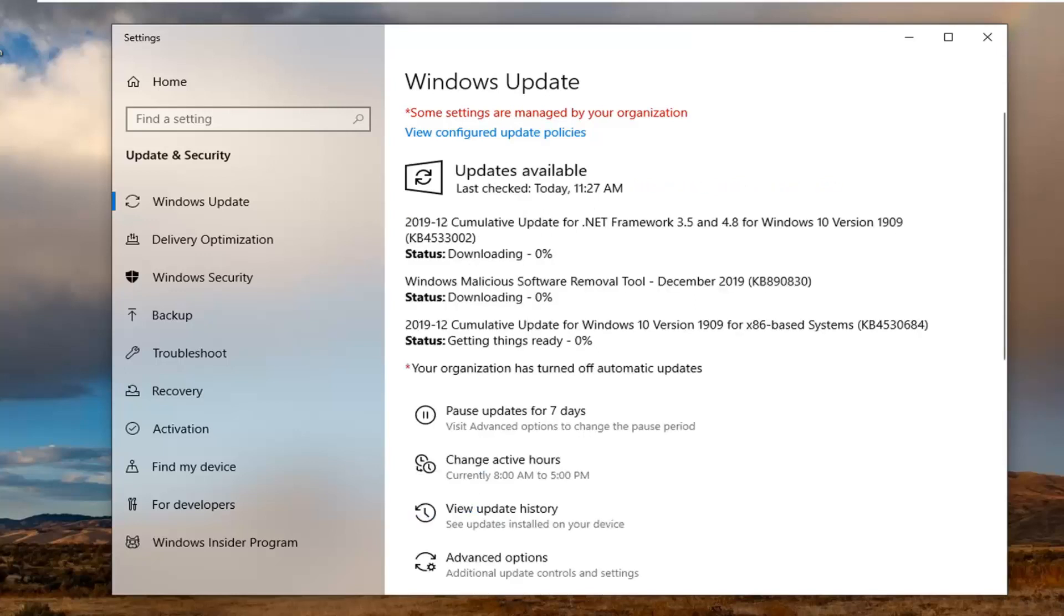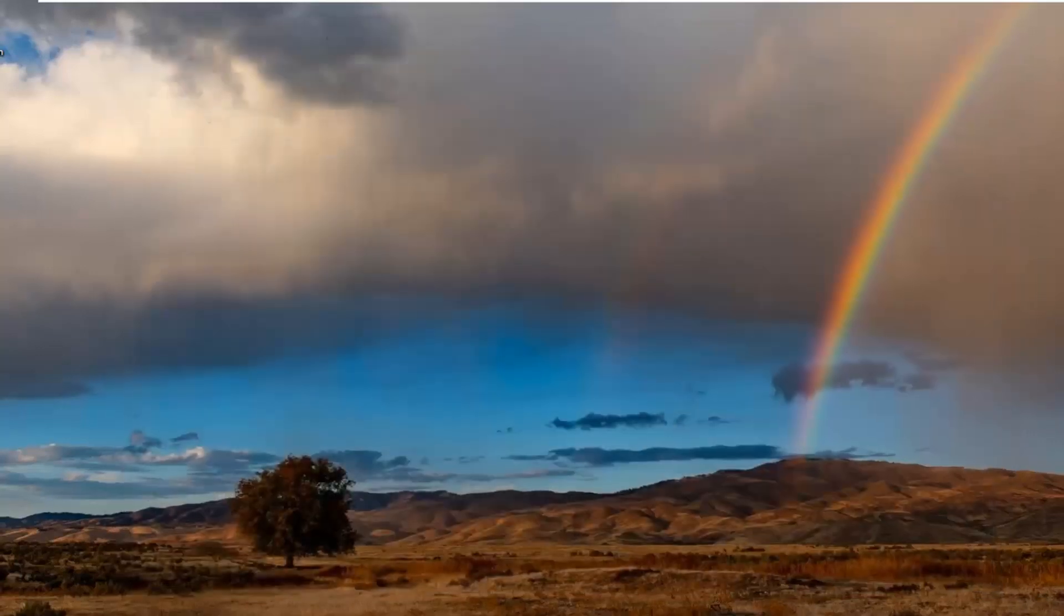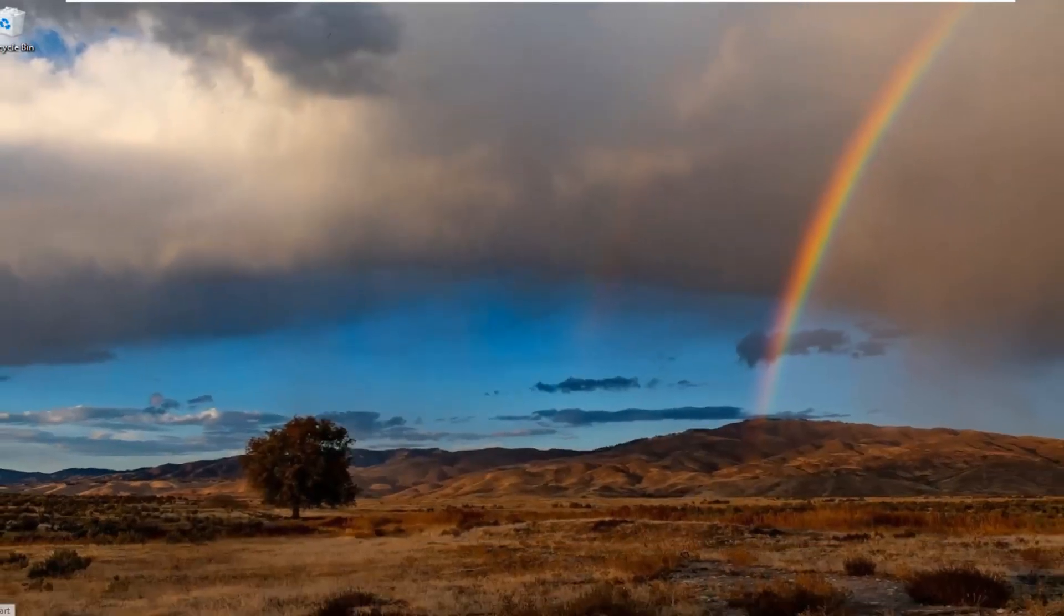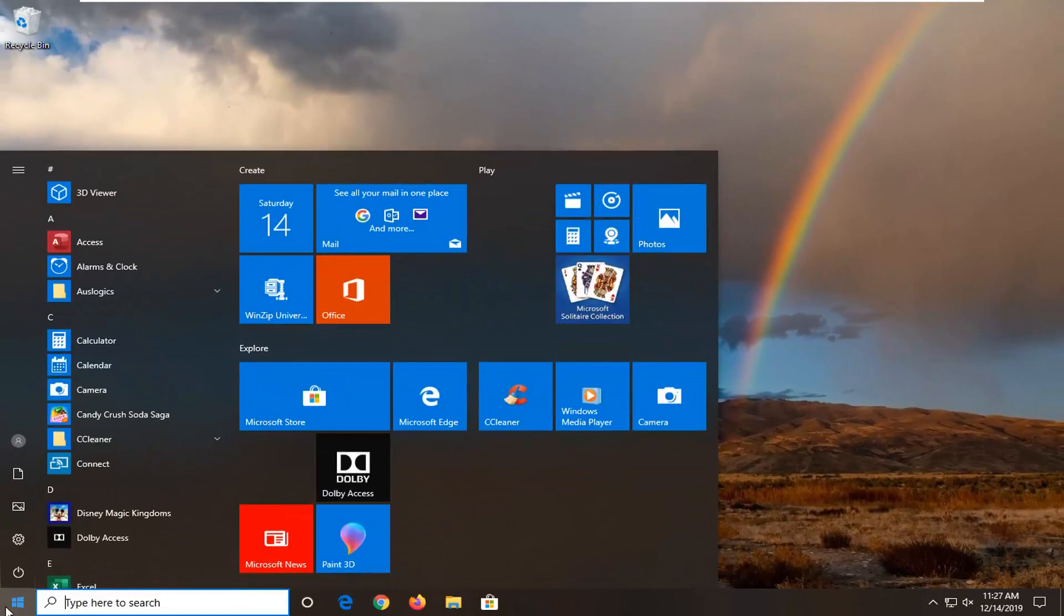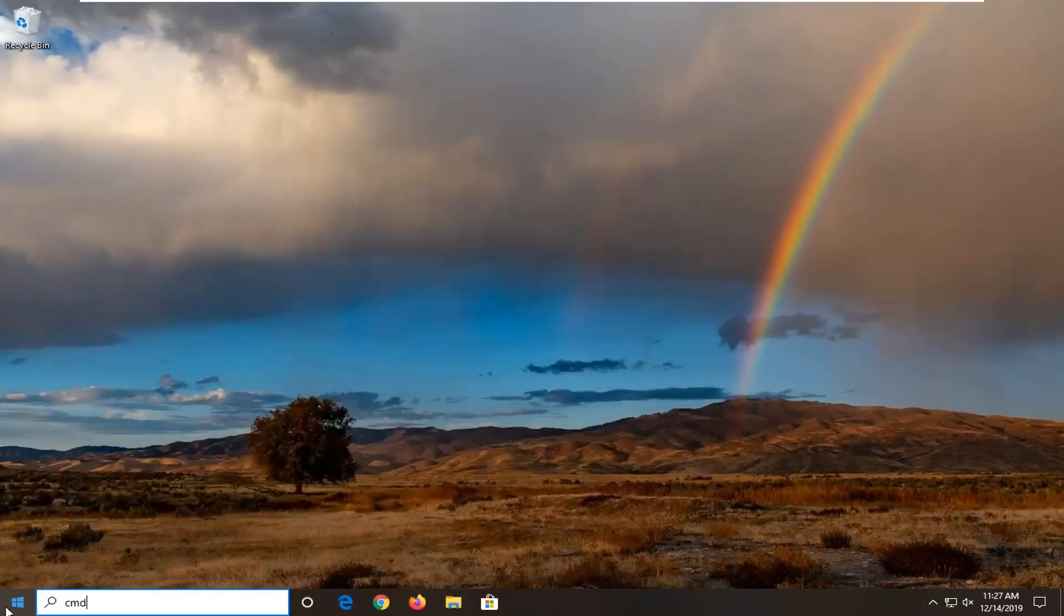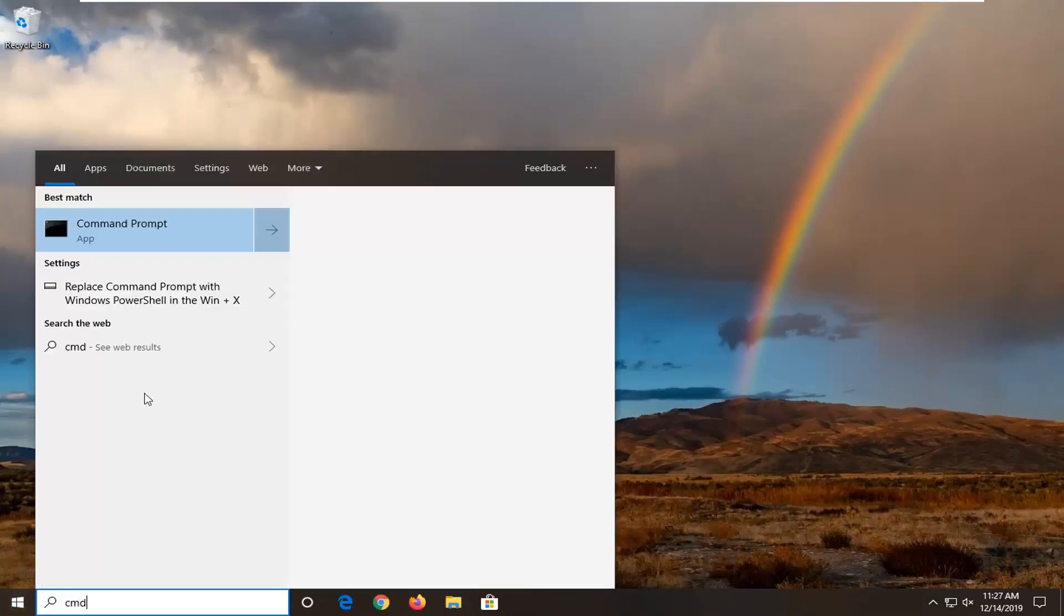So there you go, you can see it is downloading updates right now, so that's good, that's what we want to see. If you are still having an issue, if we close out of here, we can try opening up the start menu, type in CMD.